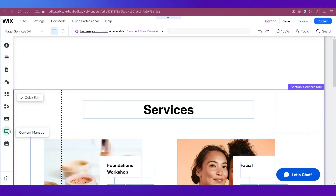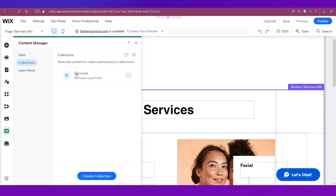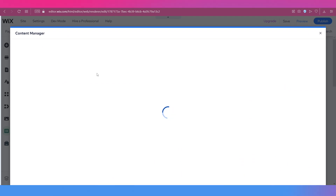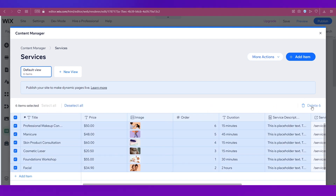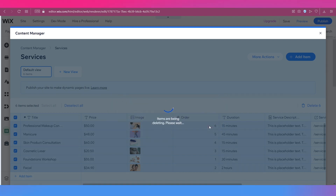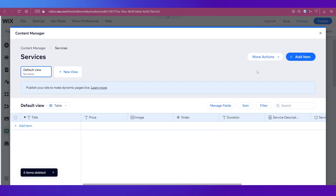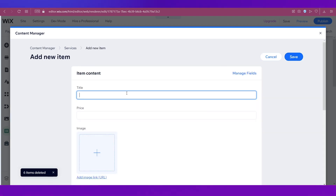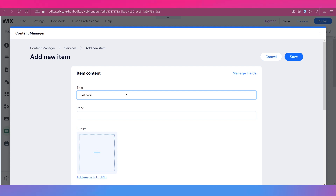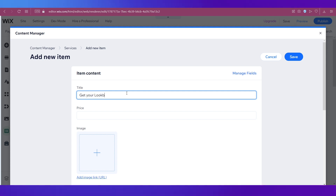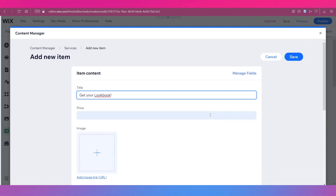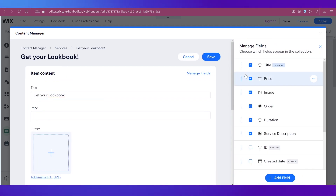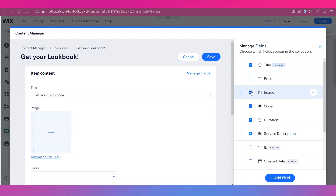Go to Content Manager, then Collections, and you'll see the Services collection. Click on it to open it and delete the existing items by clicking on them and selecting Delete. Now we're going to add our own lookbook form. Click on Add Item and give it a title — 'Get Your Lookbook.' Currently it has a price field, so click on Manage Fields to expand the fields pane on the right. Untick Price since we don't need it, and remove the other default fields as well.